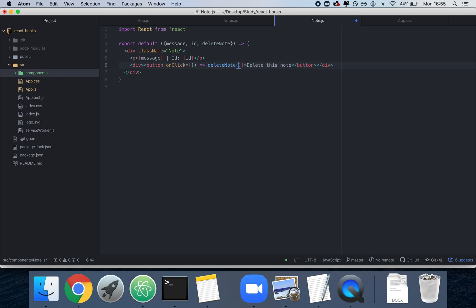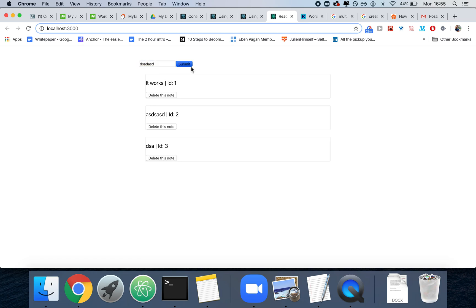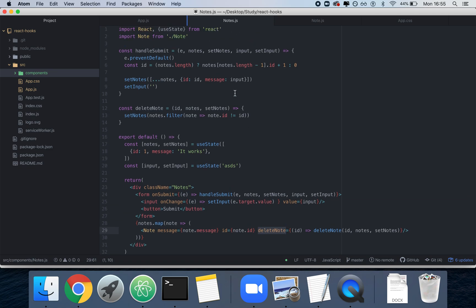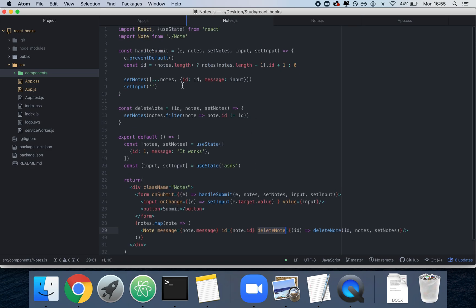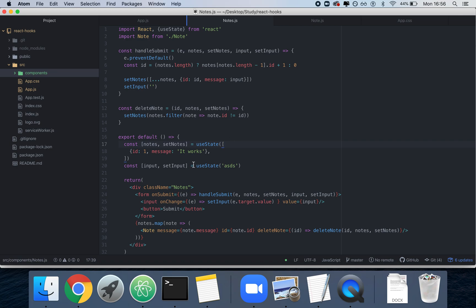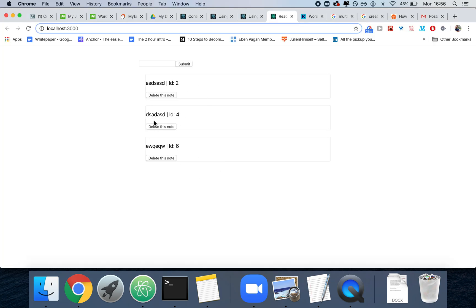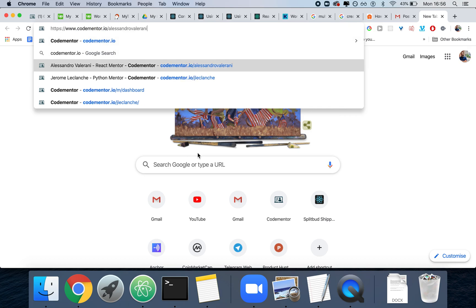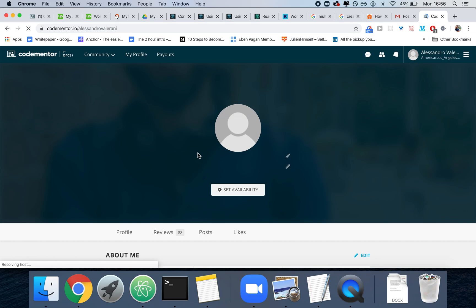Let's create a few notes and delete some — delete number three, delete number five, delete number one. In just a couple of files we wrote a nice classless component that manages notes. The full JSON object lives inside notes.js so you could export it easily. That was your React hooks intro — go to reactjs.org/docs/hooks-effect for more. Hit me up on Codementor at codementor.io/AlessandroValerani if you have questions. Thanks for watching, have an amazing day!